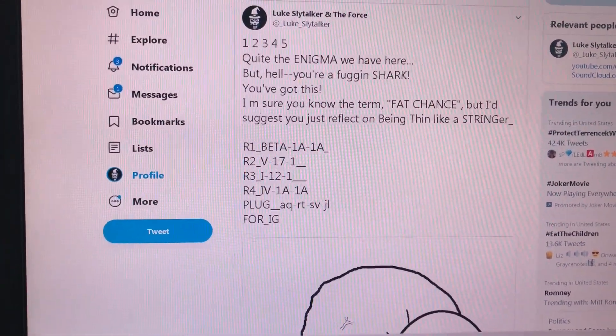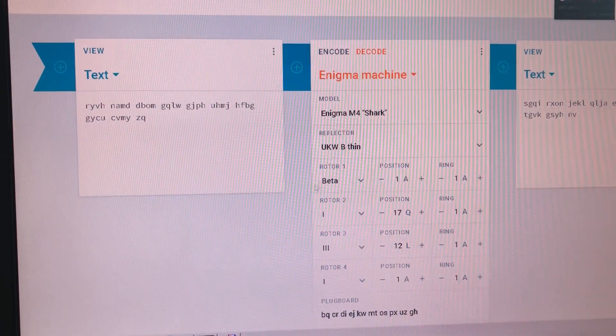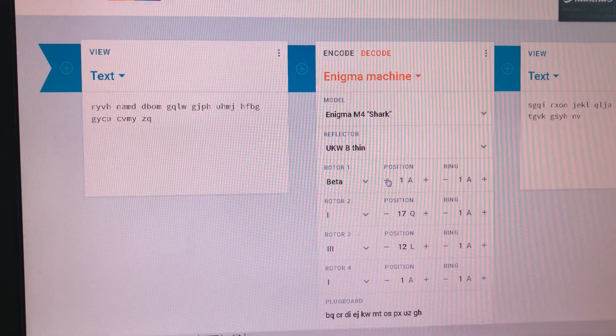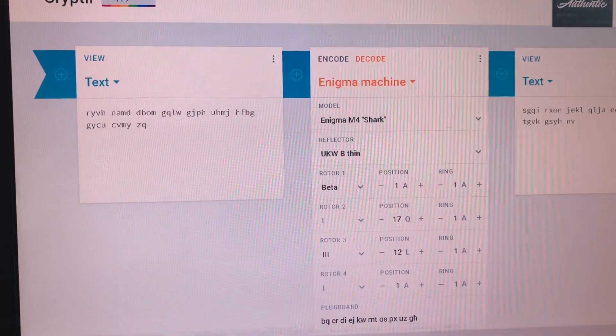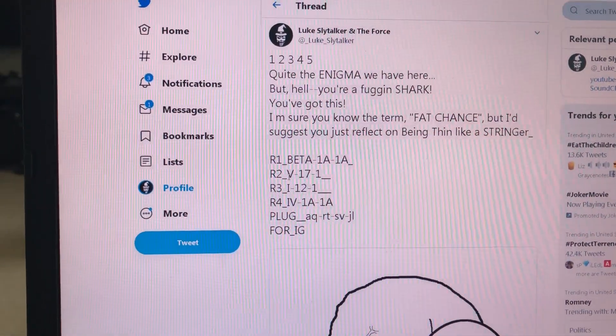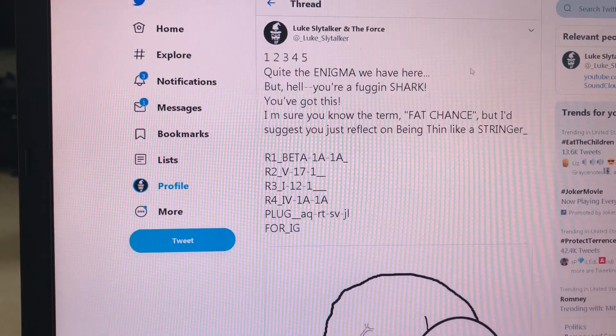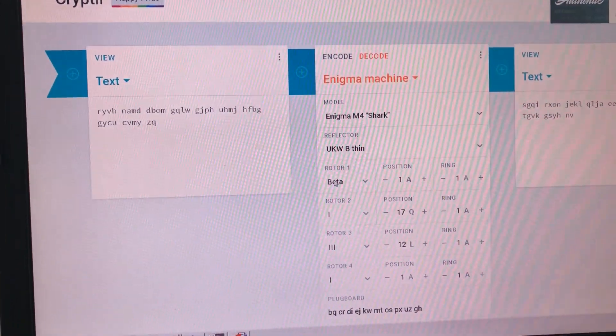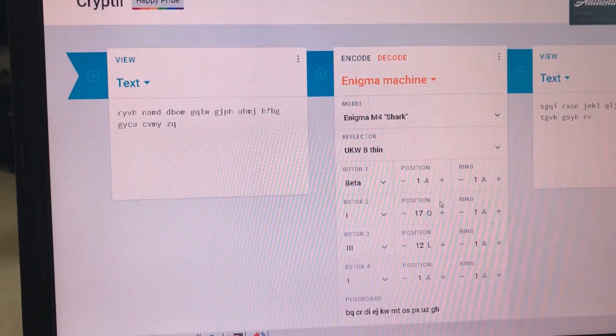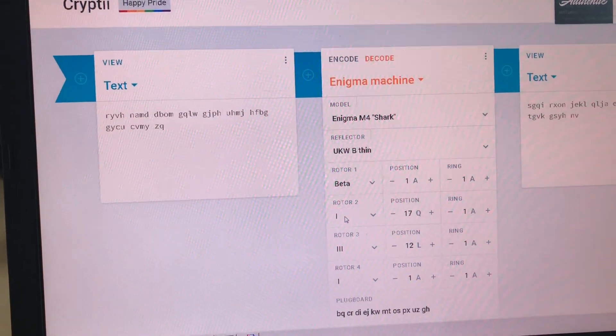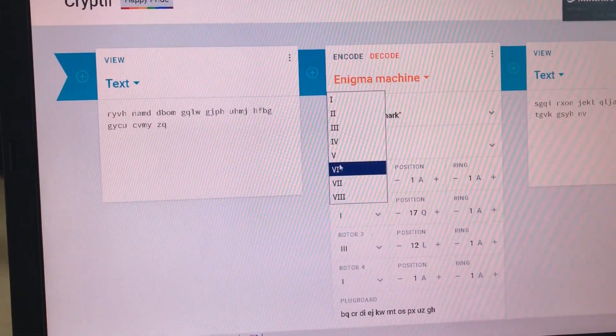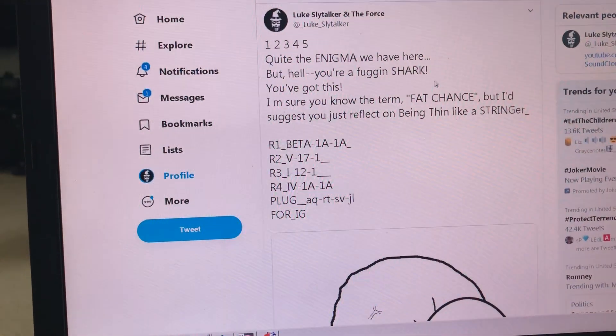Alright. R1, beta. 1A, 1A. What's that mean? R1, beta. 1A, 1A. Oh, that looks right. Cool. R2, V, 17, 1. Well, that's R2. There's a 17, a 1, but we need a V, right? Find a V. Okay, now it's starting to make sense.